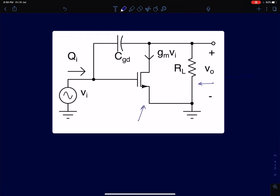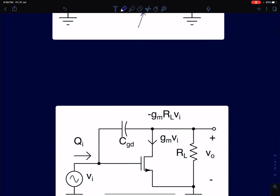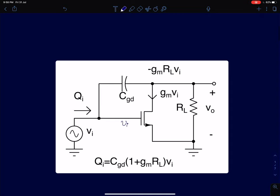In this analysis I have considered only the gate to drain parasitic capacitor CGD; I have neglected the other device parasitic capacitors as those don't make much of a difference. A voltage VI is applied at the gate terminal of this MOS device, generating a current GMVI in response. That current, when pushed into a load resistor RL, generates a voltage of minus GMRL times VI at the drain terminal.